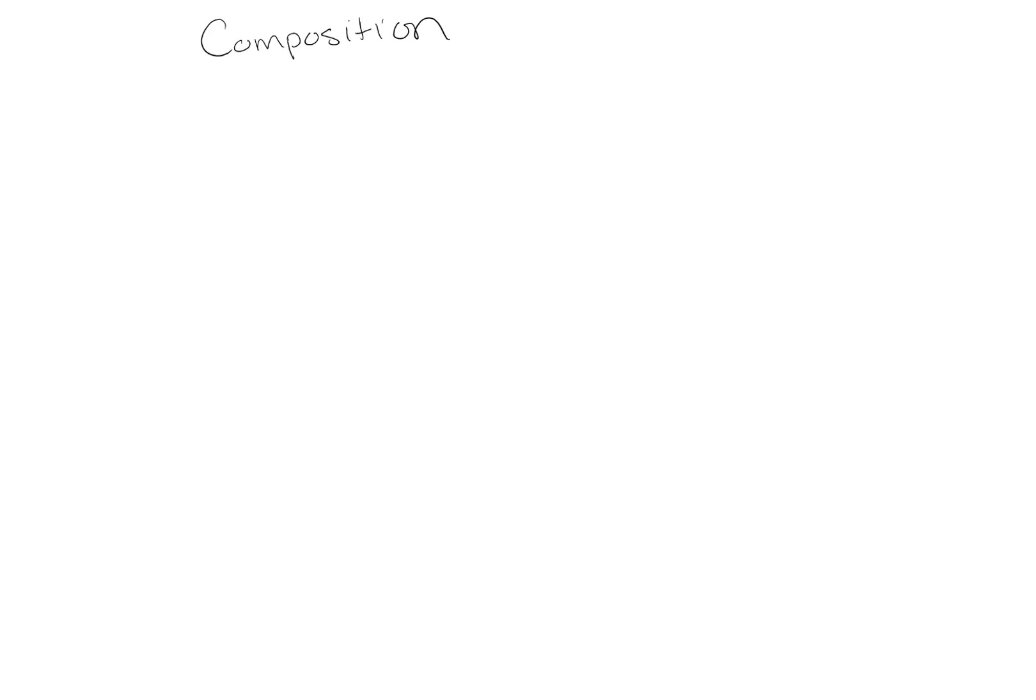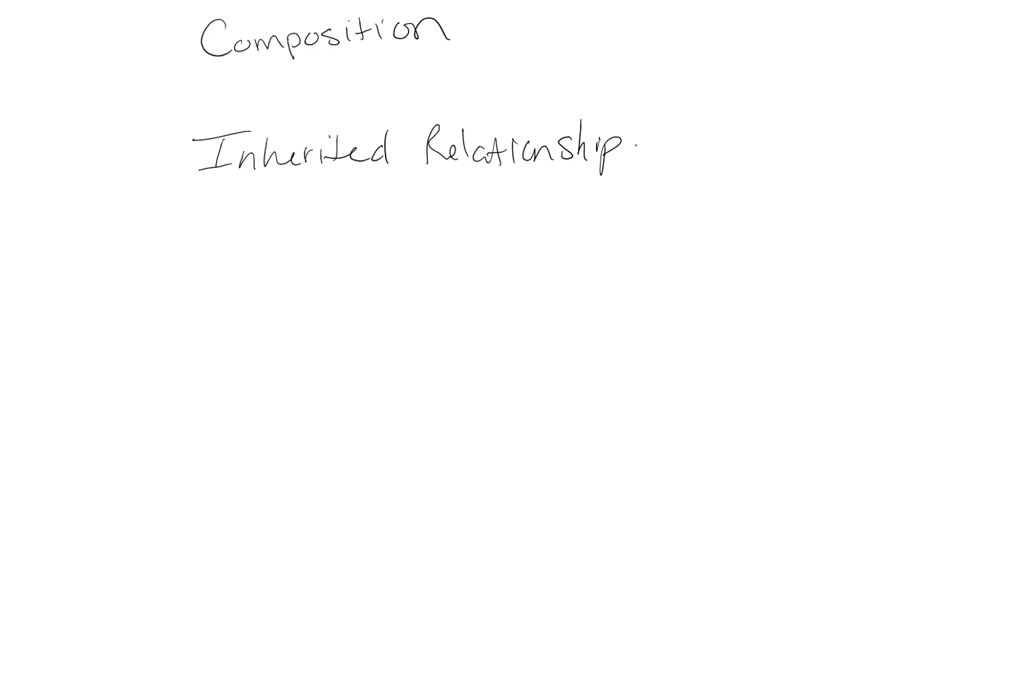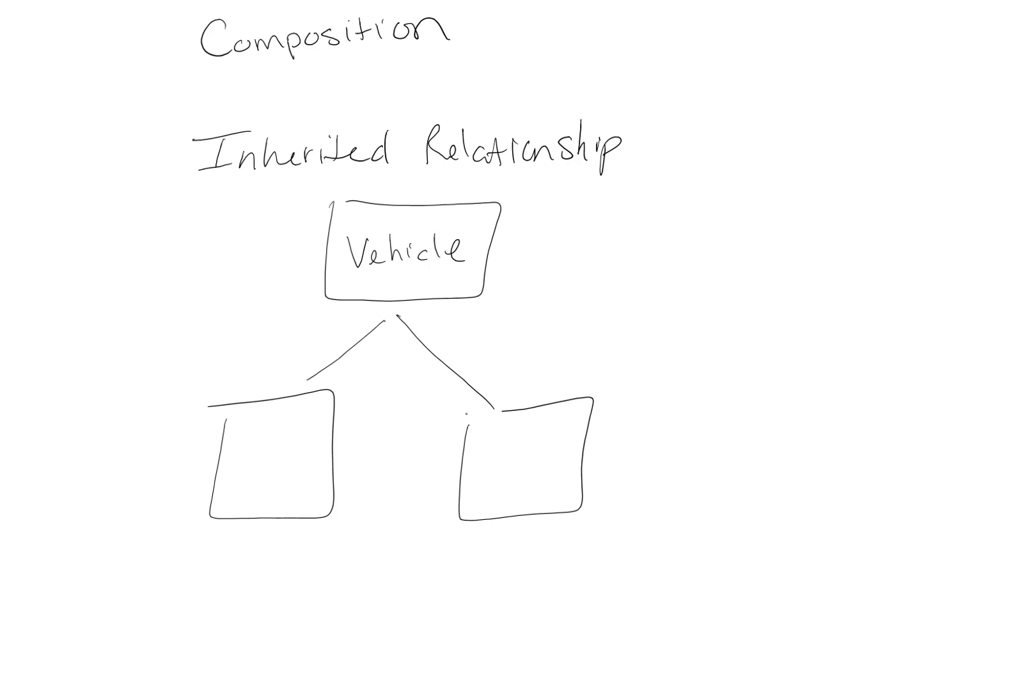In previous lessons, we've talked about inheritance, and we know that we can have an inherited relationship between two classes. So let's say we have a vehicle class, and then we have two subclasses, a car and a truck.